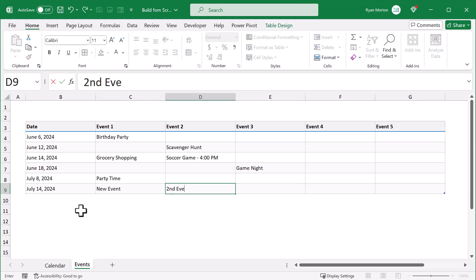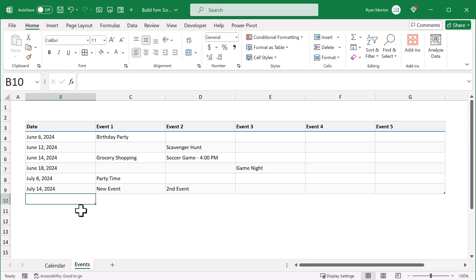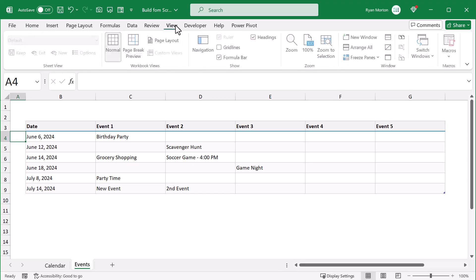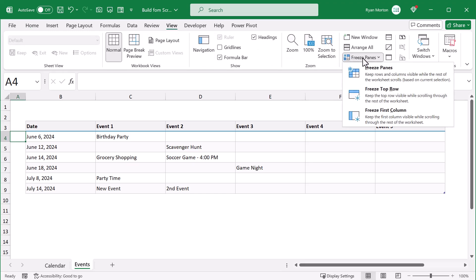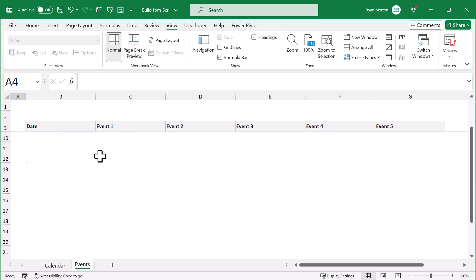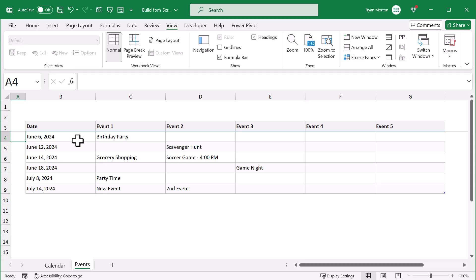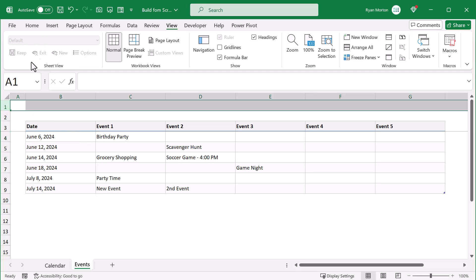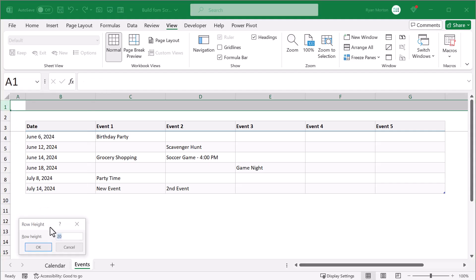Now for the finishing few touches on the events worksheet, select cell A4 and then go to view, freeze panes, freeze panes. This will keep the table headers in view even when you scroll. And finally select row 1, right click, row height, change the height to 30, and click ok.